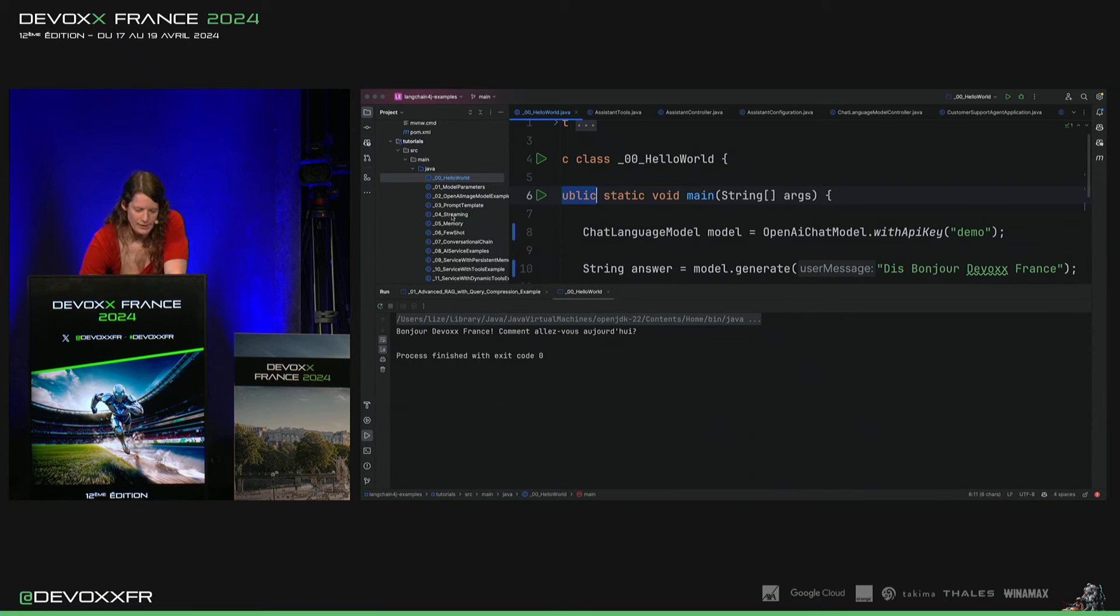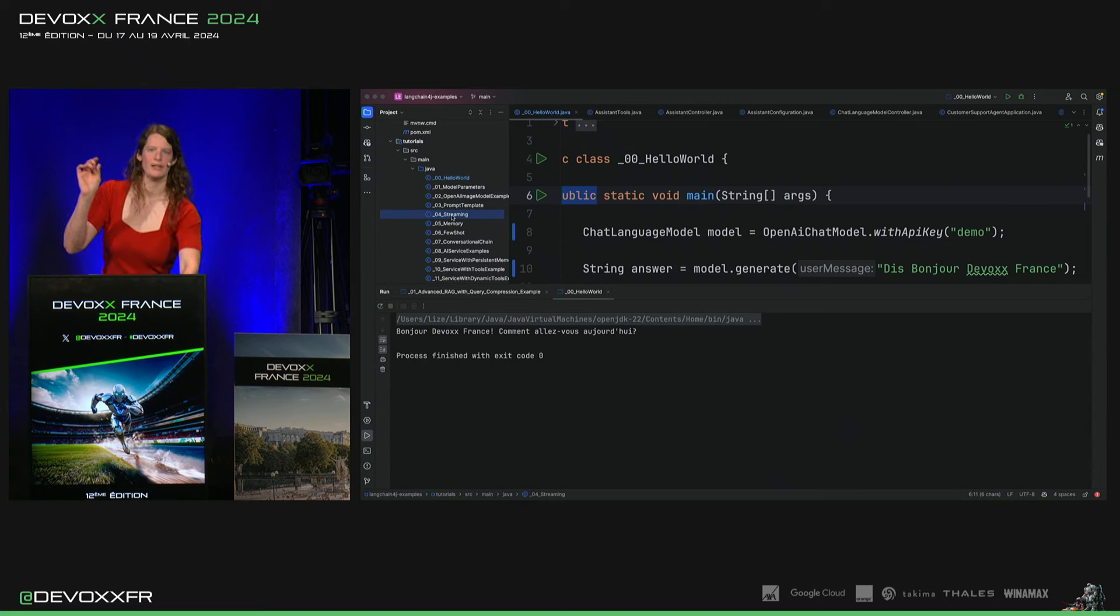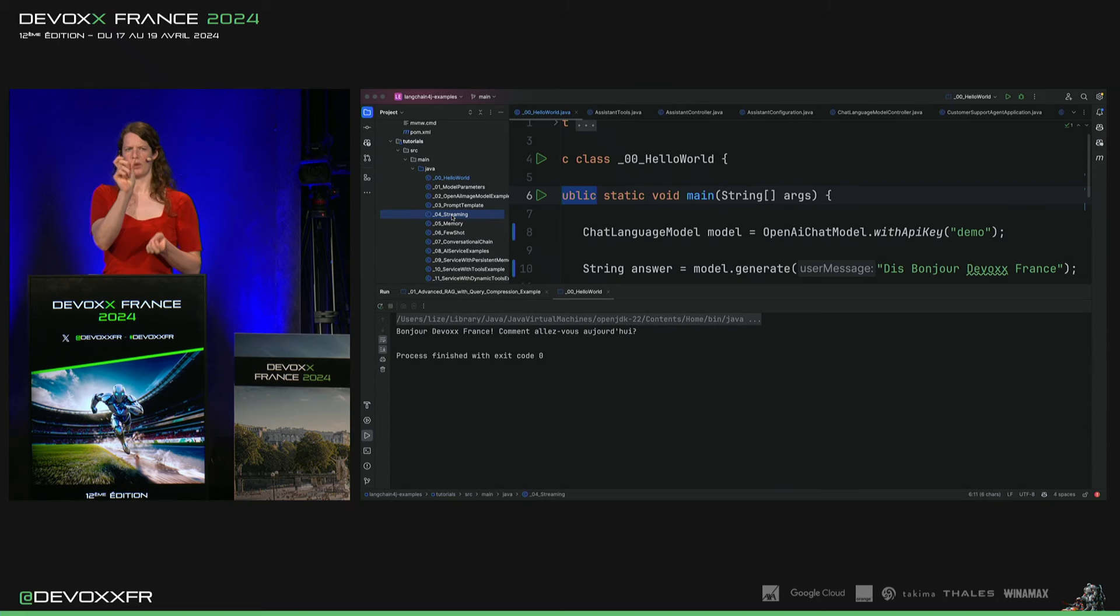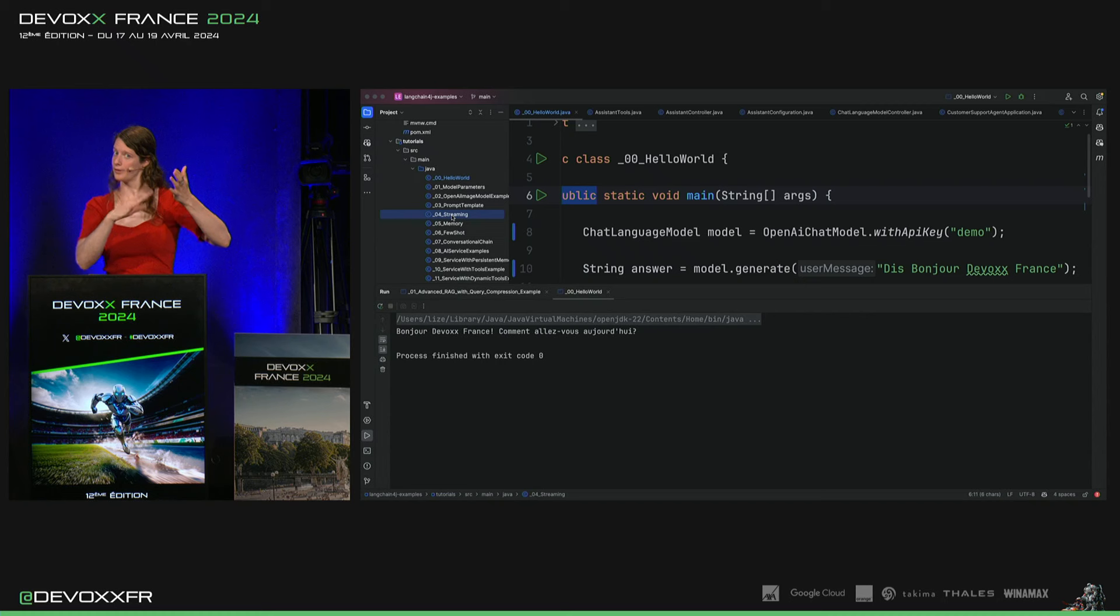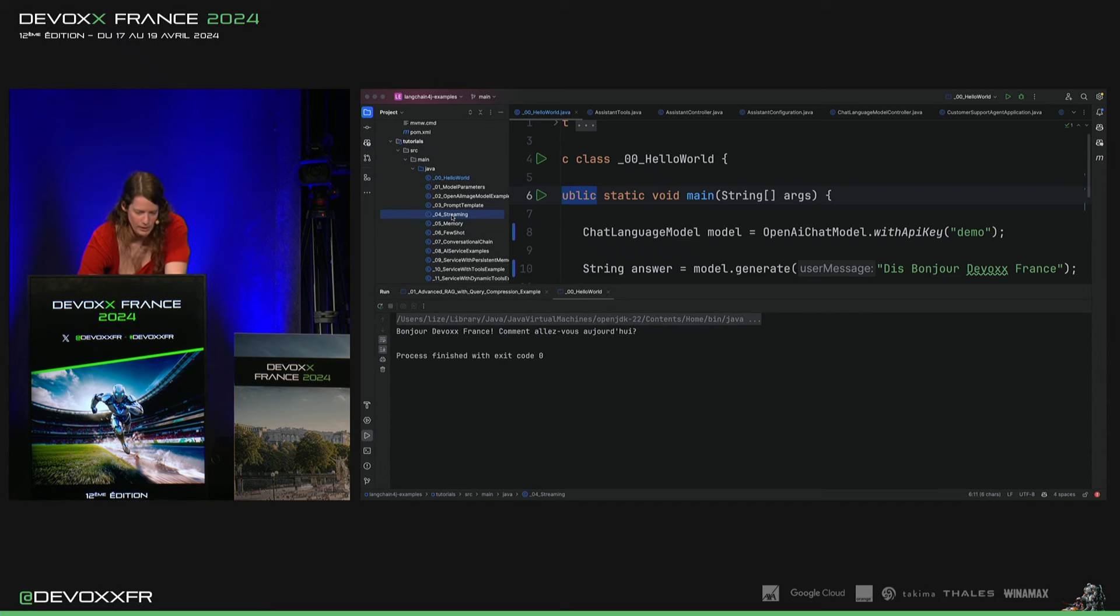Il y a aussi un exemple streaming. Comme ça, le modèle, il va sortir token par token. C'est à peu près trois caractères. Comme ça, vous pouvez lire le temps qu'il écrit. C'est super cool aussi.